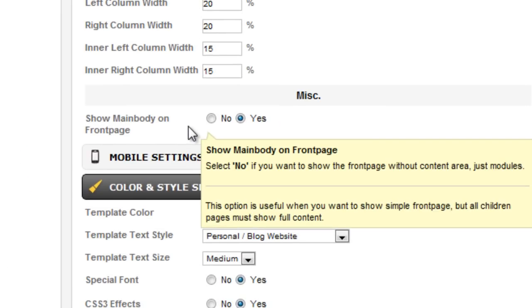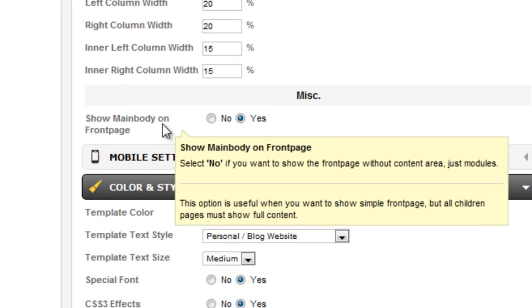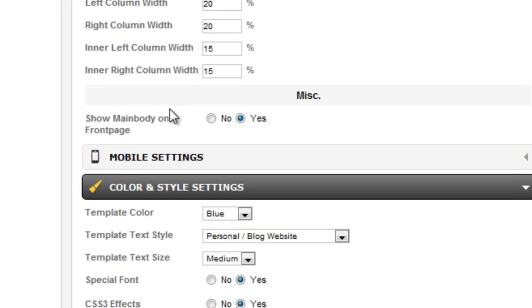The last part of the Layout Settings page is miscellaneous. JSN Epic creates Show Main Body on Front Page for you to control the display of the main body. Click No if you don't want to show the main body.